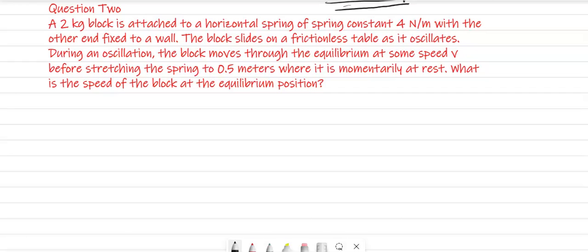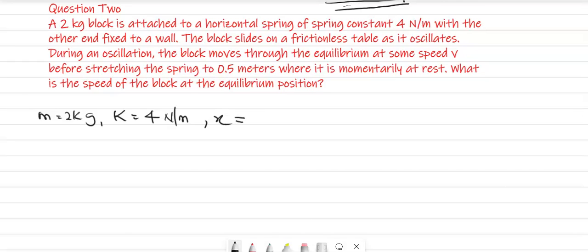A 2-kilogram block is attached to a horizontal spring with a spring constant. We have mass M equal to 2 kilograms, and spring constant K equal to 4 newtons per meter. With the other end fixed to a wall, the block slides on a frictionless table as it oscillates. During an oscillation, the block moves through the equilibrium at some speed V before stretching the spring to a displacement X equal to 0.5 meters, where it is momentarily at rest.